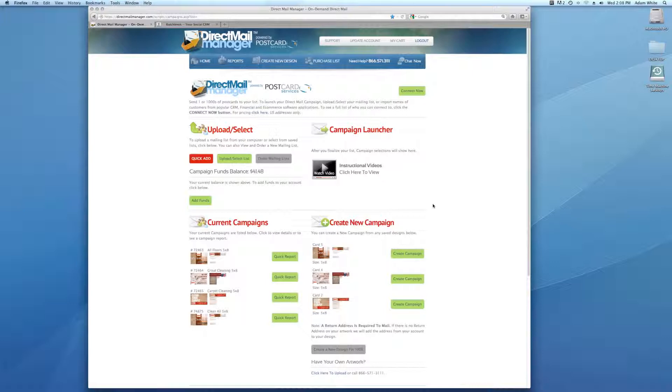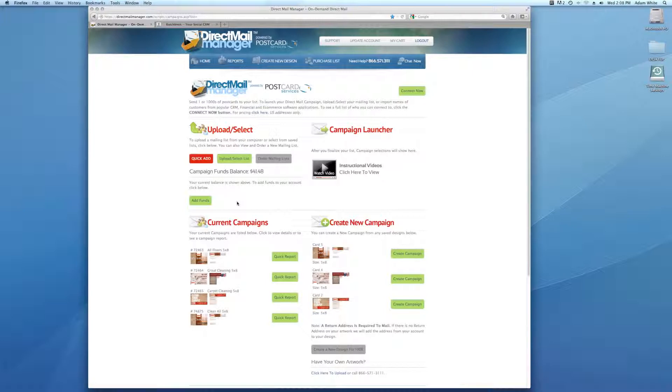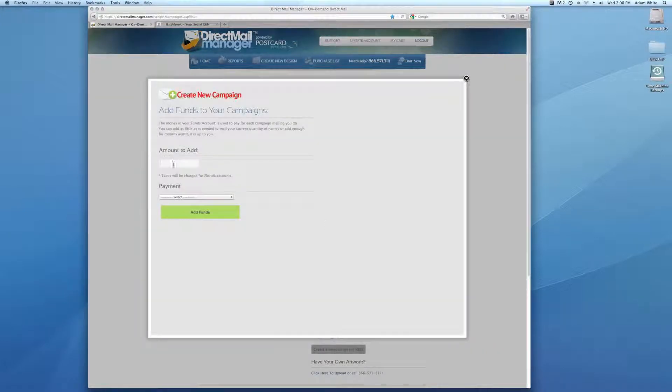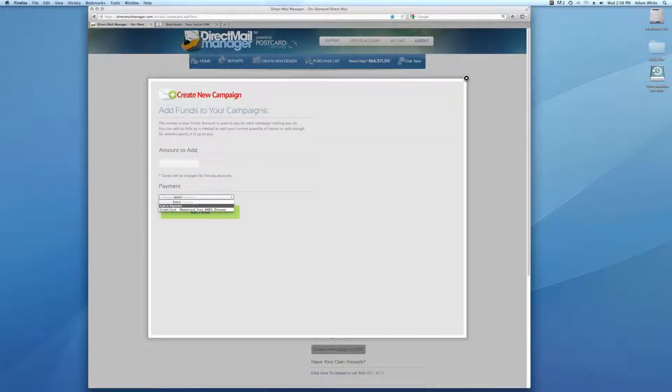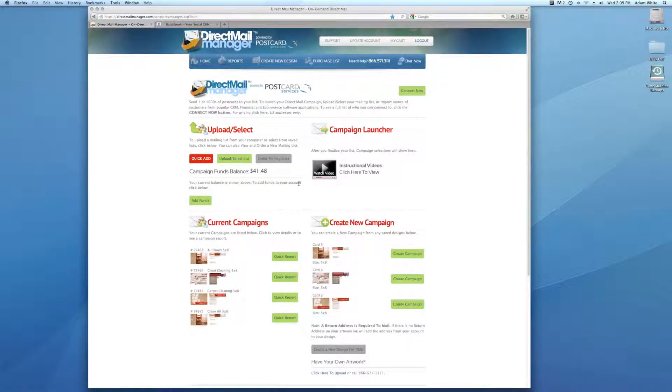At that point, what you need in your system is funds. The funds balance is right in this area here. Funds are very similar to using Google or anything like that, where it just pings your account. So every time you mail a postcard, we ping your funds balance 43 cents if it's a four by six. You can put as much or as little in this funds balance as you would like. Adding funds is as simple as clicking this button, typing it in, saying whether you want a credit card or call in payment and add the funds to your account. You can put as little or as much as you want depending on how much volume of mail you do and how much you're comfortable putting into the system.